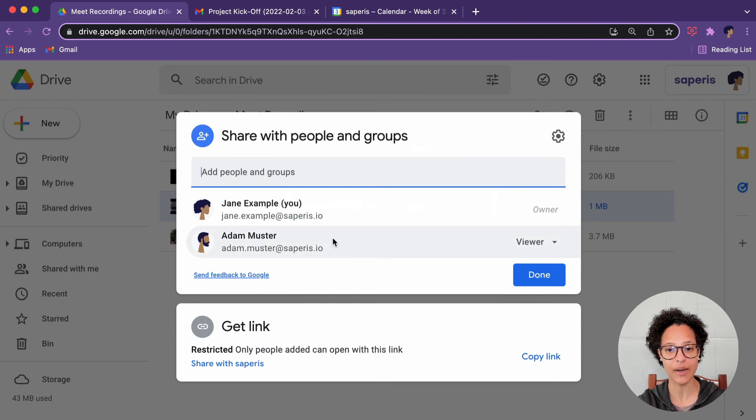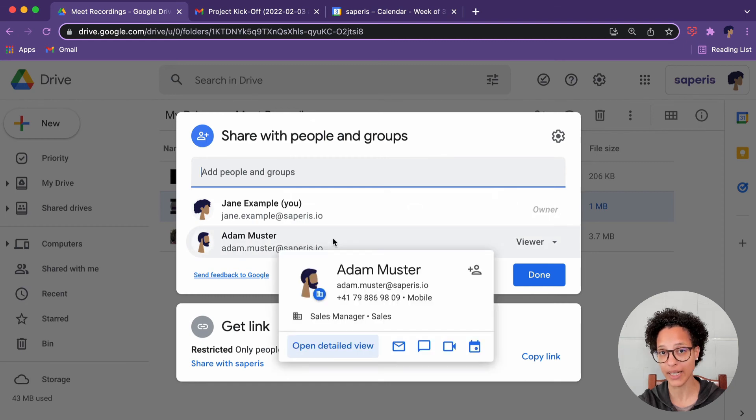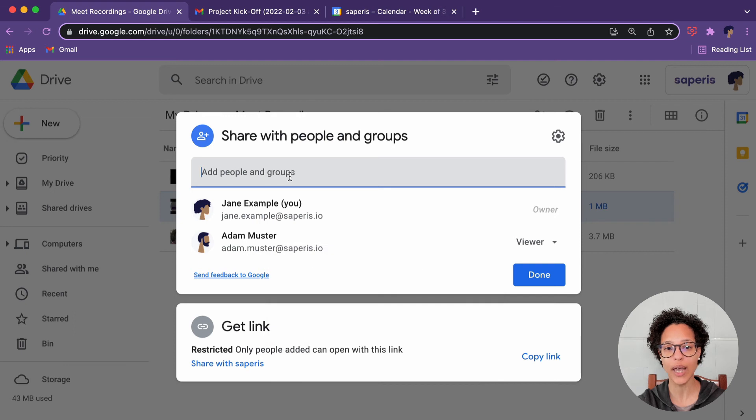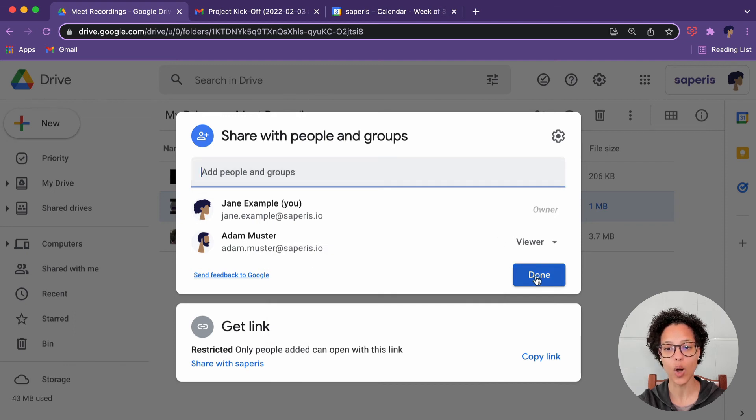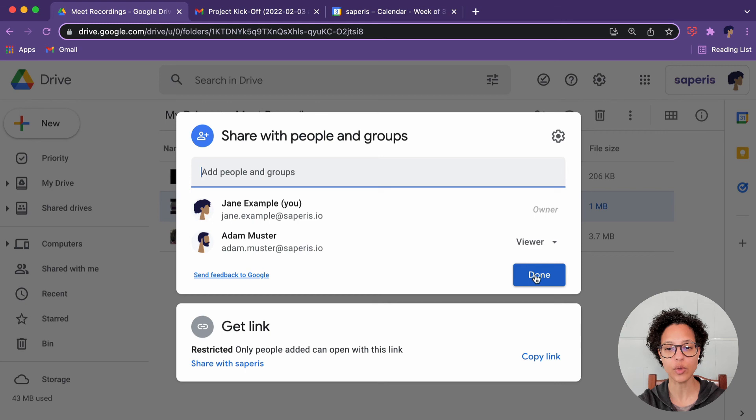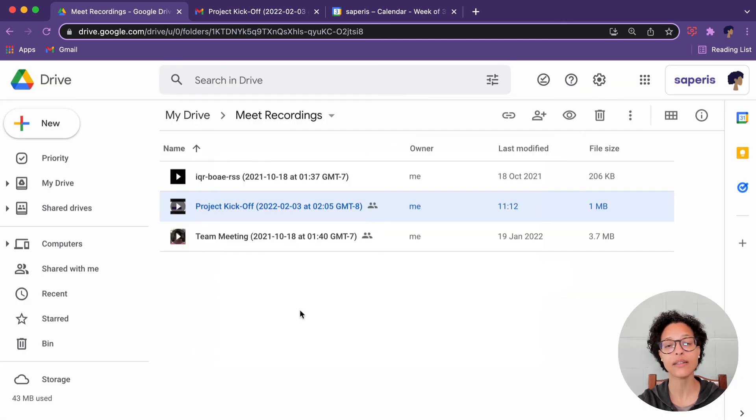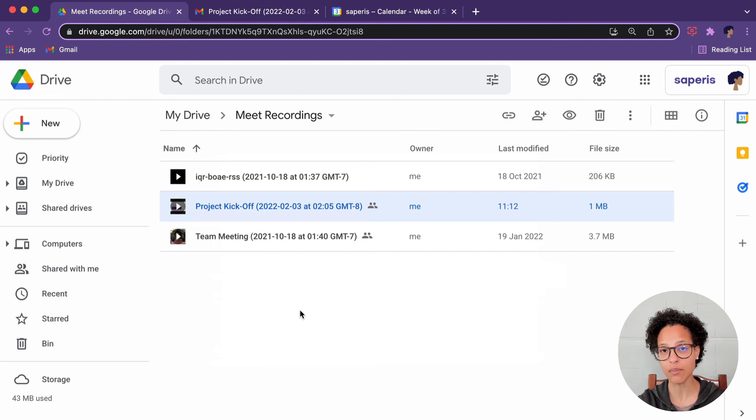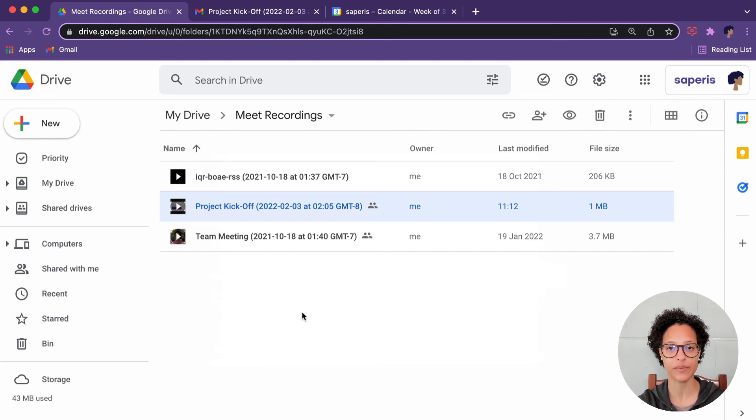As you can see, Adam was automatically added because he was a participant in that meeting. But you could go ahead and add any person or group here. Or what you also could do is take this recording and move it to a shared drive where the team members or just a broader audience have access to.